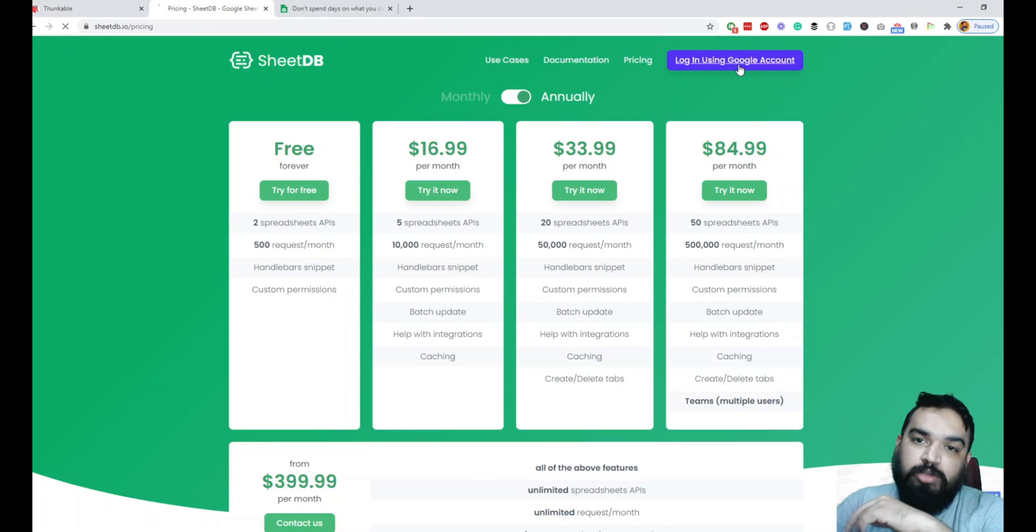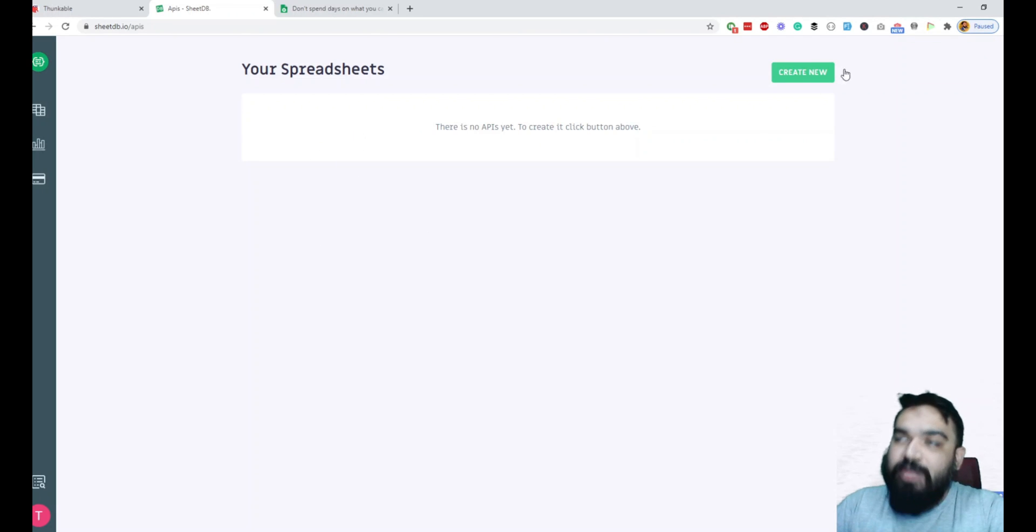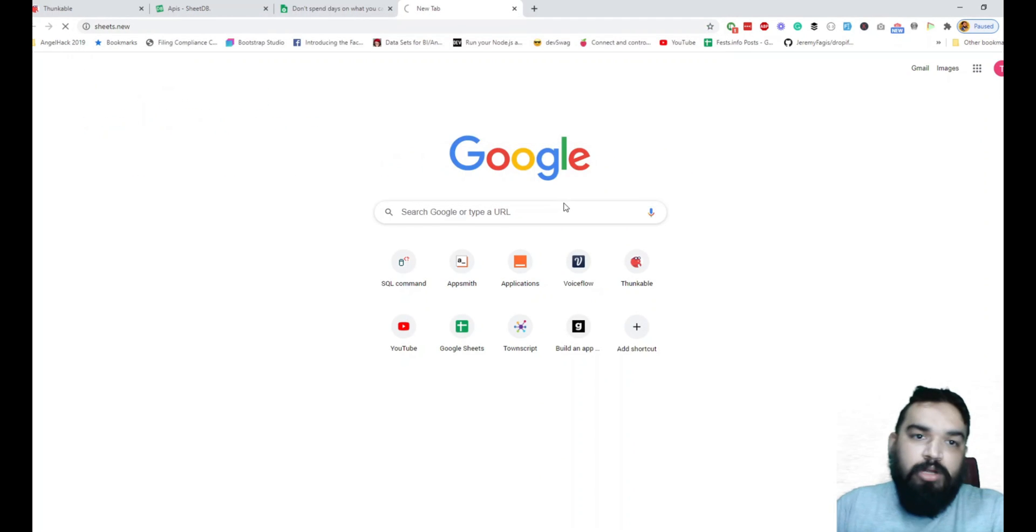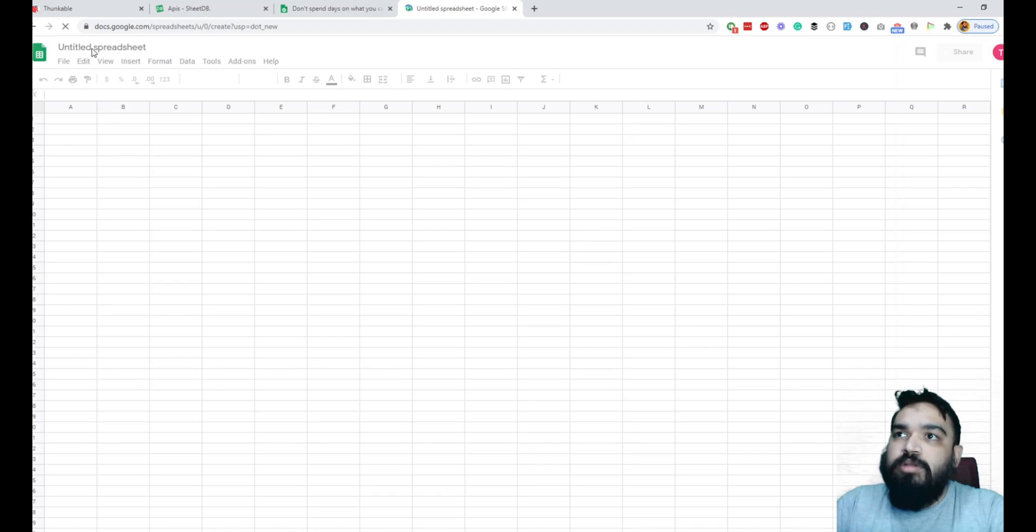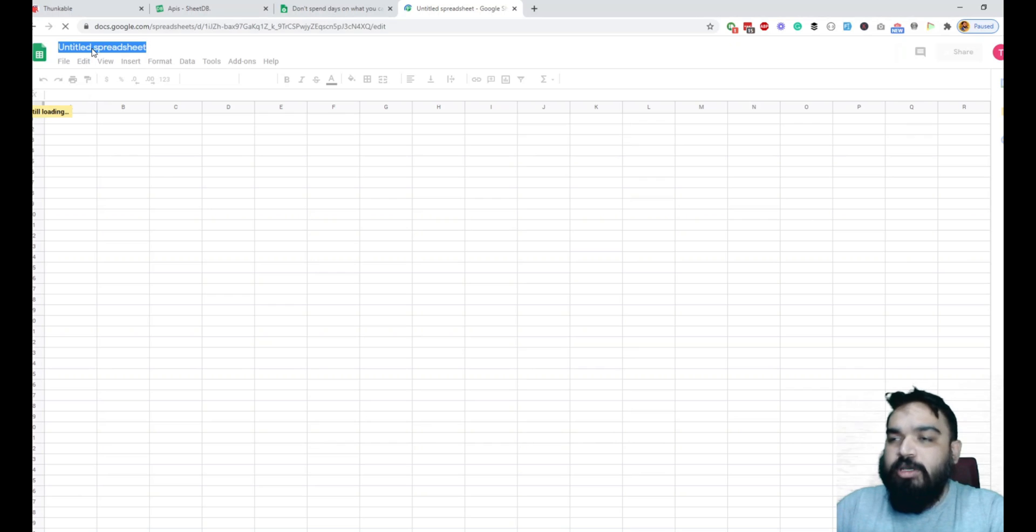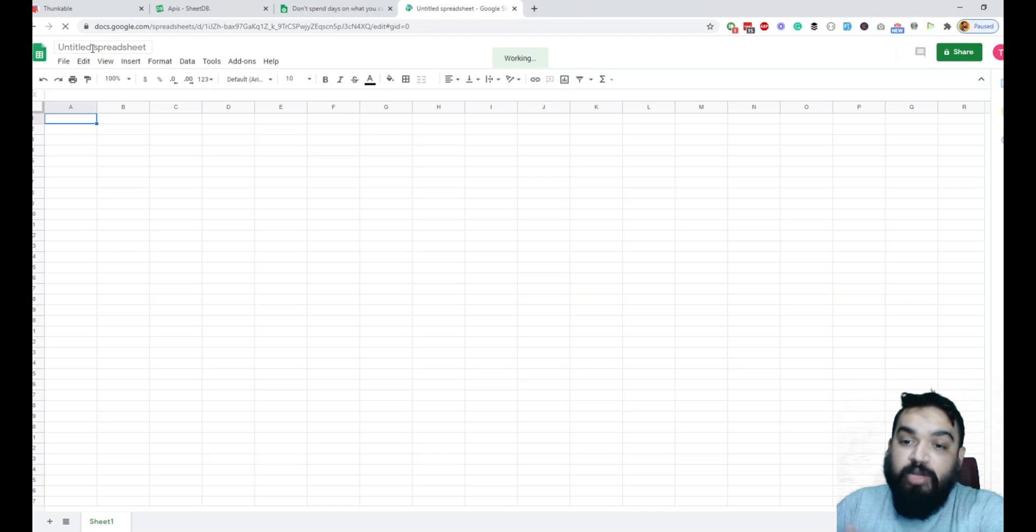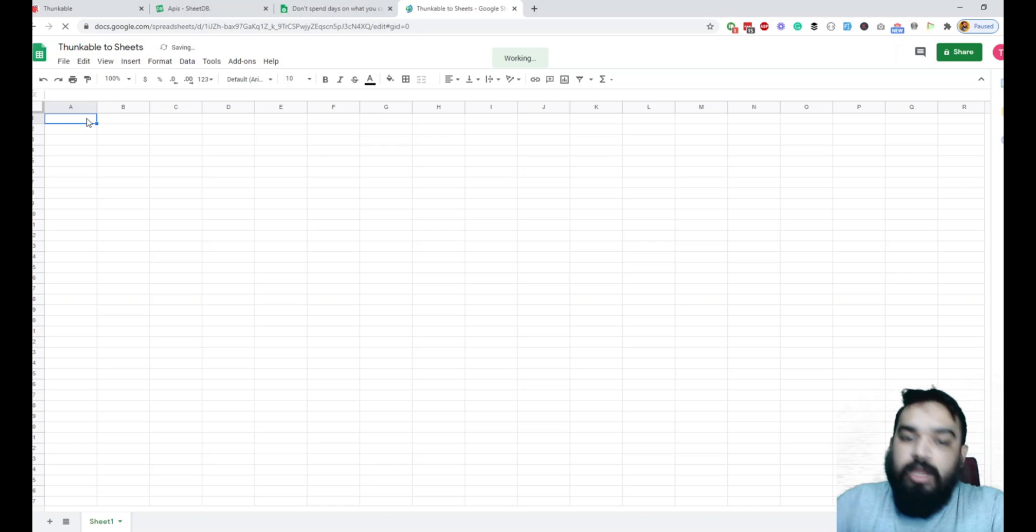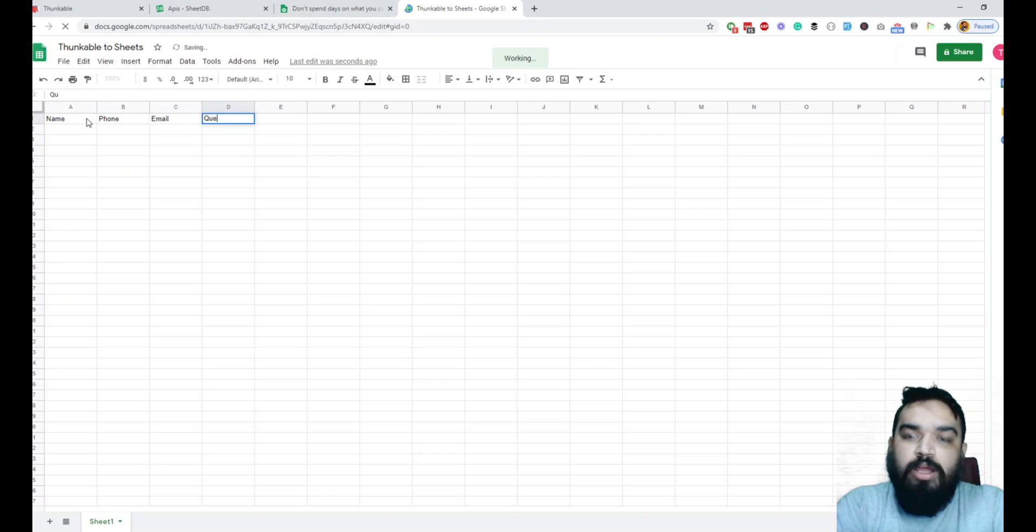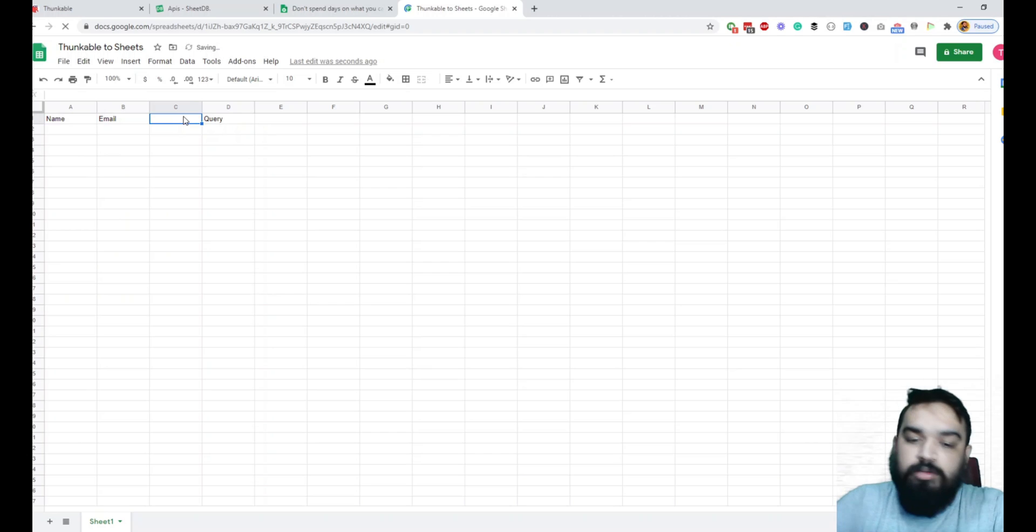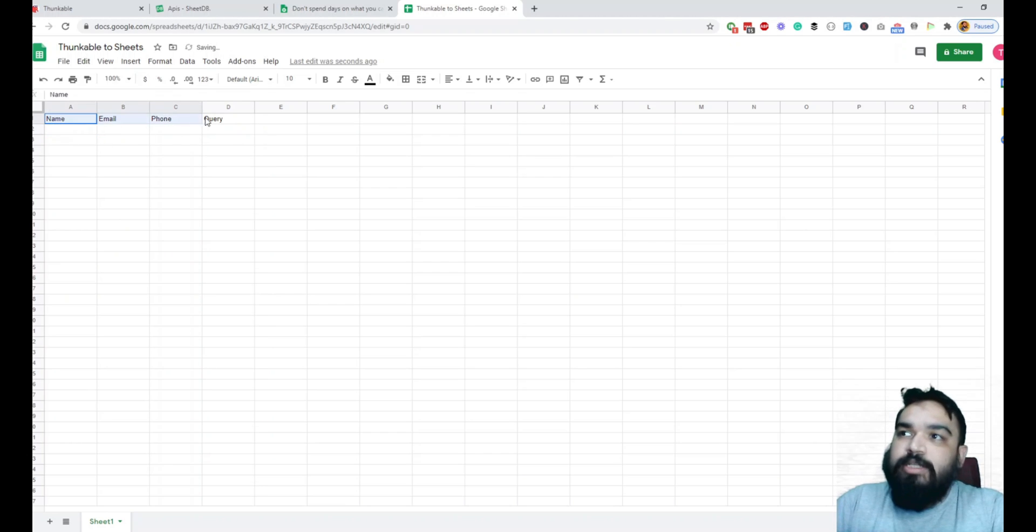Sign up for an account. I already have an account so I'm going to log in and once I log in, it says there are no APIs so we'll create one API. To create that, the first step is to create one new sheet. So I'll do Sheets.new and here we will rename the sheet just to make sure we know which sheet we are working with and then add the headings in the first row of the form fields that we've created. Let me just say Thunkable to Sheets and here we'll do name, email, phone, and query. That's it, we don't need anything else.